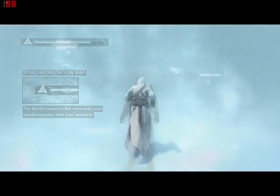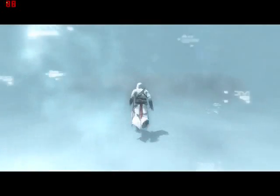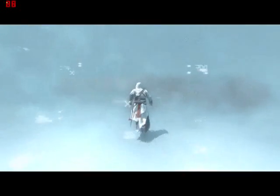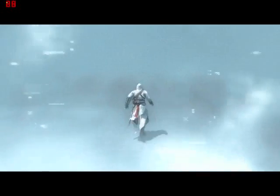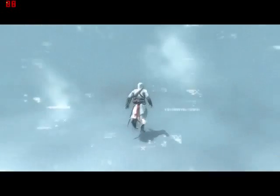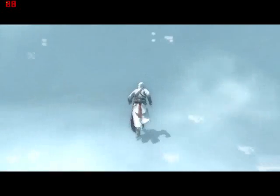When you have been exposed, break their line of sight and try to find cover. Take care until you are no longer detected.